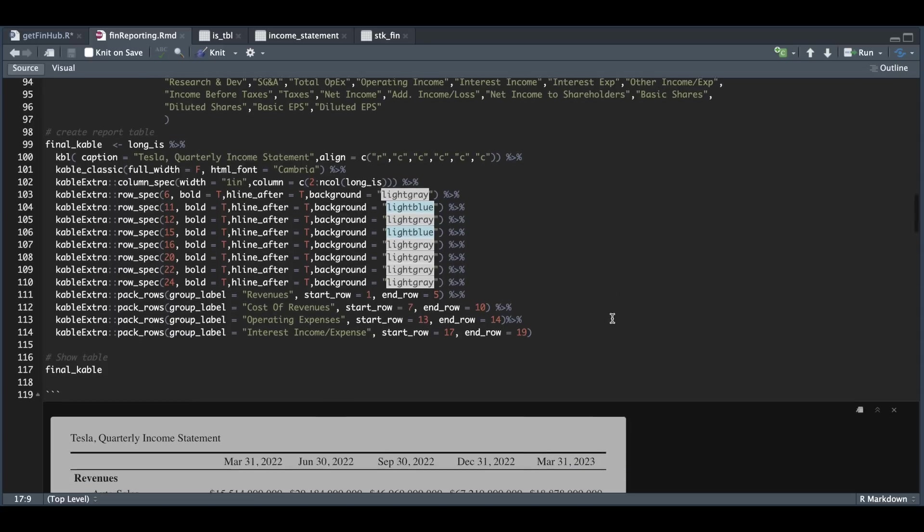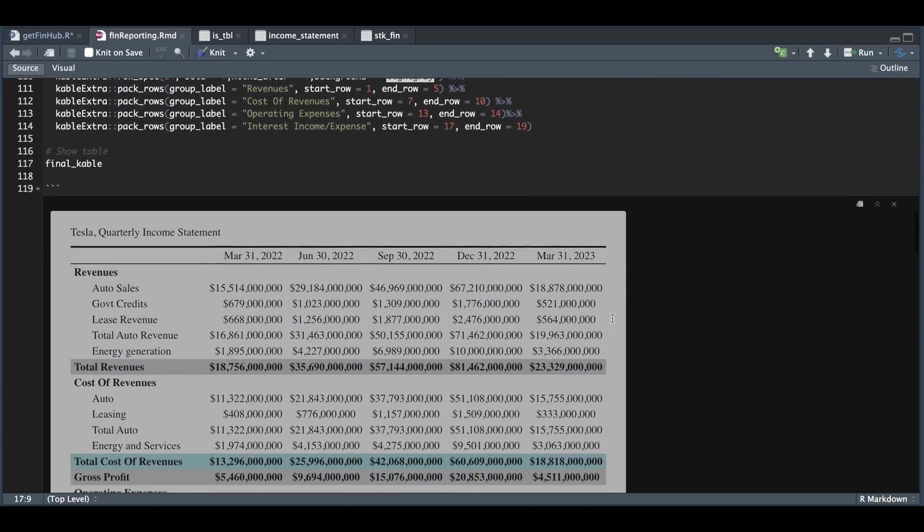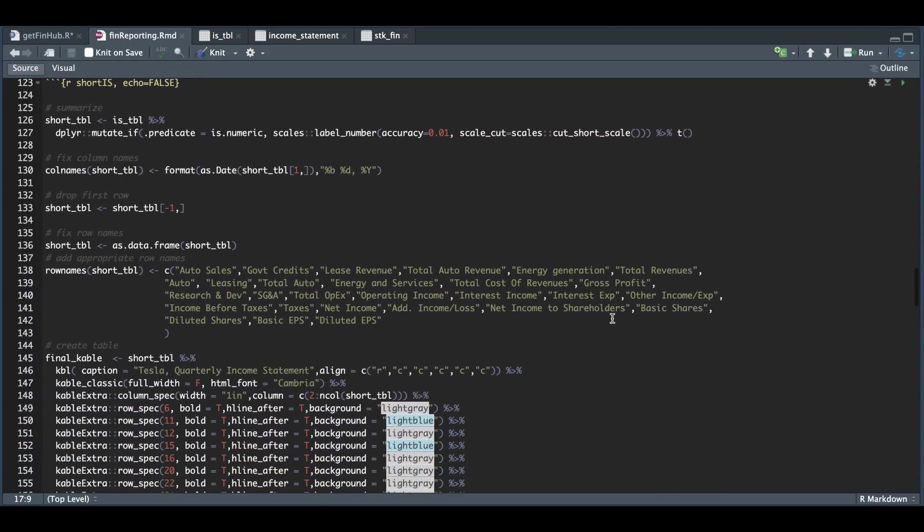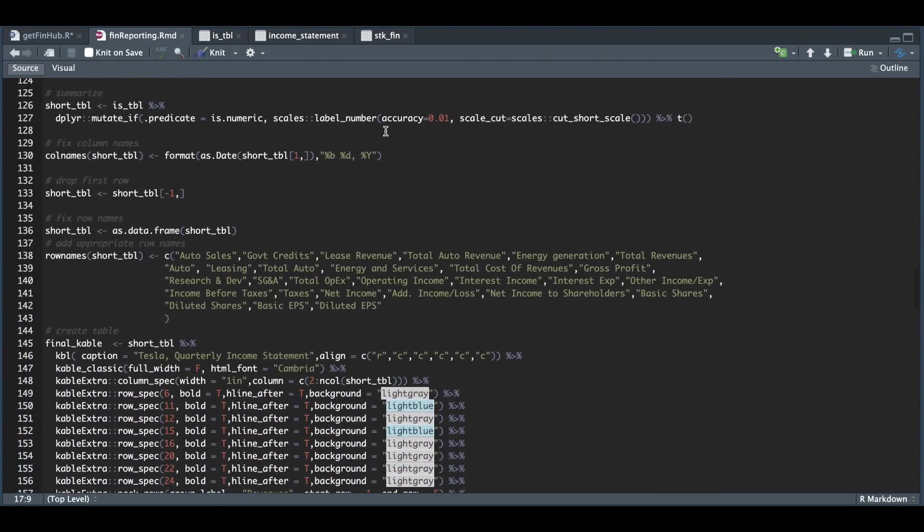Now the next section is basically the same thing. All I really did was change the scales. So this specific line will convert each numeric variable depending on the number of zeros and will use billions or millions depending on the number.